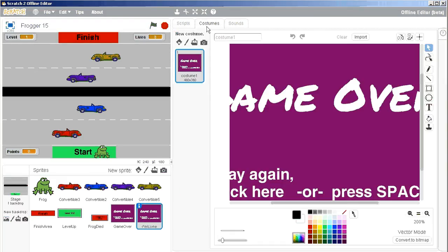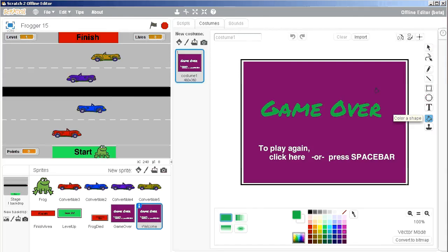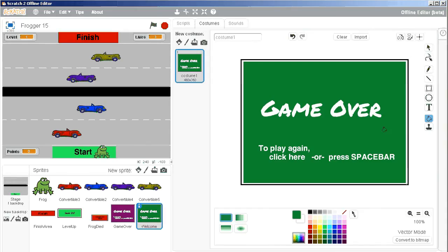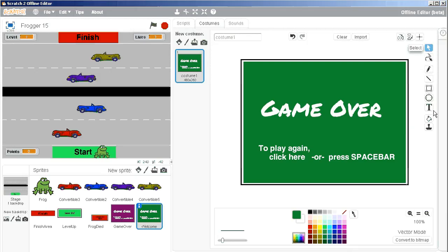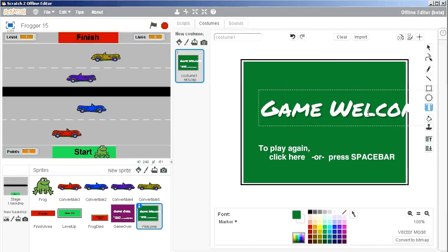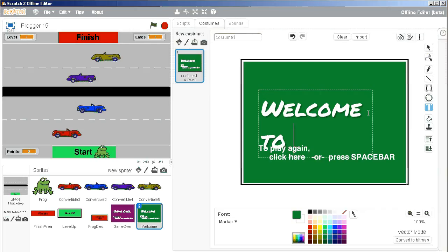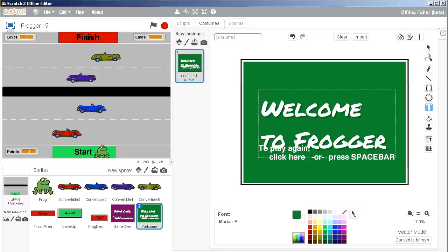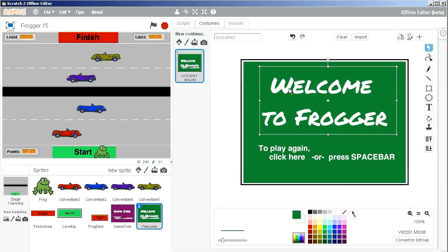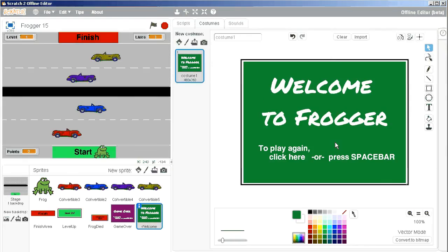And now we just need to change the graphic here to resemble that. So first things first, let's have a lovely green welcome screen. There we go. And instead of game over, then I want to have welcome. To Frogger. Welcome to Frogger.